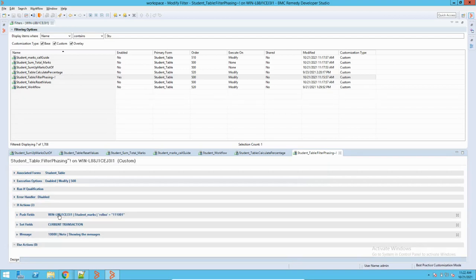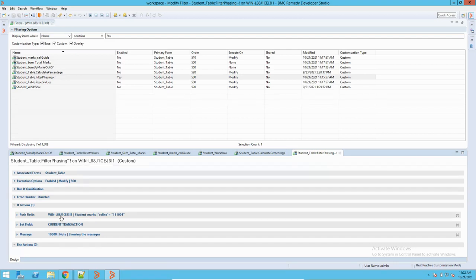I think this is it for filter phasing. You can explore it more — try writing filters with phasing and without phasing and you will see the difference. Unless you practice it on your system by writing the code and workflow, you will not understand it properly. The usage of filter phasing will become clear when you do practical examples, execute the code, and verify it. That's it from my side. Please subscribe to my channel, and if you liked the video please like it. Thank you.